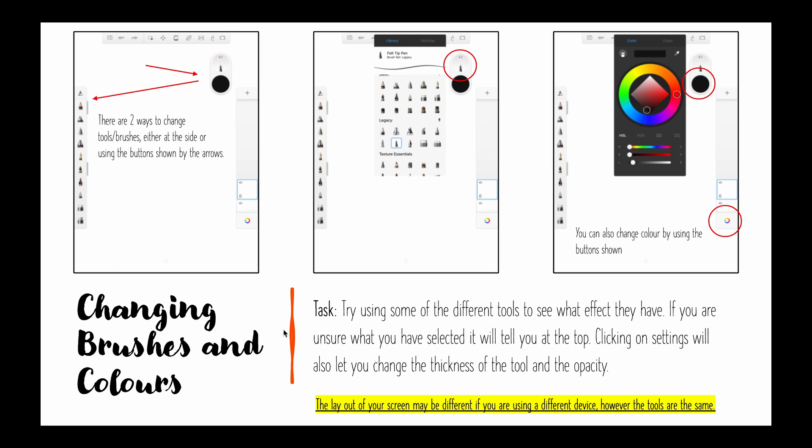Your first task, I want you to try using some of the different tools to see what effect they have. If you're unsure what you've selected it will tell you at the top and clicking on the settings will also let you change the thickness of the tool or the opacity so that just means how see-through it is.